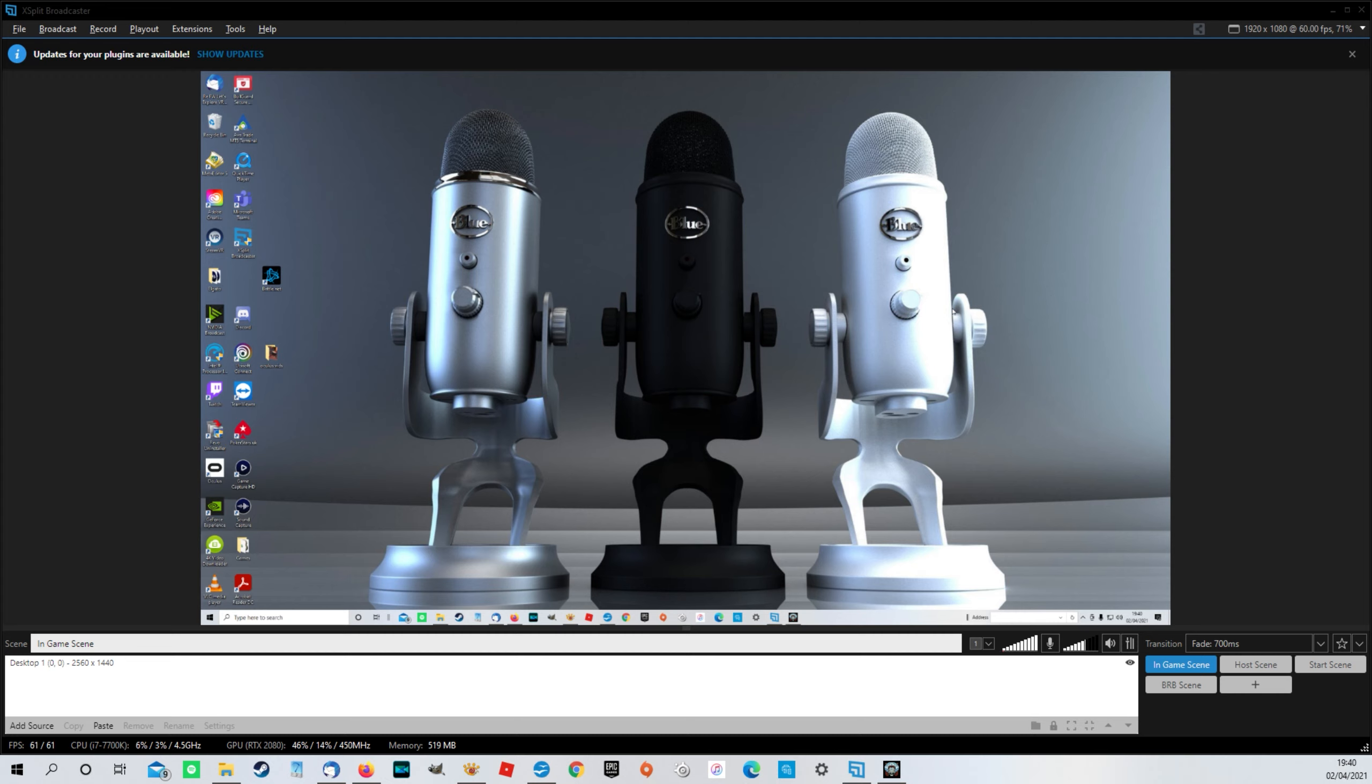It's all to do with the way that the Yeti interacts with Windows. Depending on how long you've actually had the microphone, you may have noticed that it has an option where you can plug some headphones into the bottom that allows you to preview the sound that the mic is picking up. And therein lies the problem,